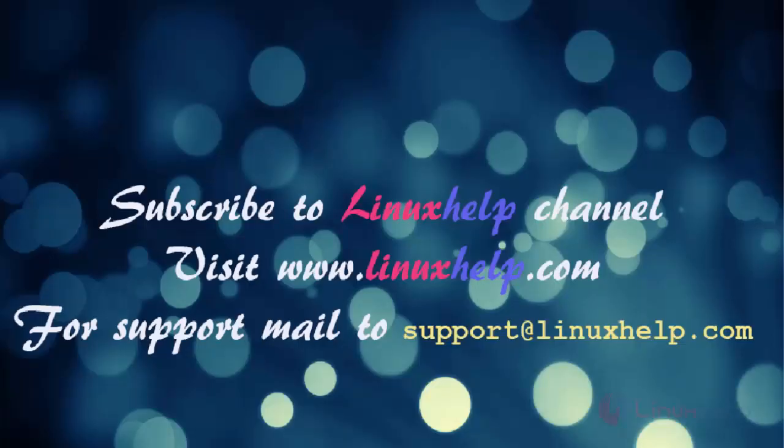Thanks for watching this video. Please subscribe to our channel LinuxHelp for further tutorials. Visit www.linuxhelp.com. Any queries, mail to support@linuxhelp.com.